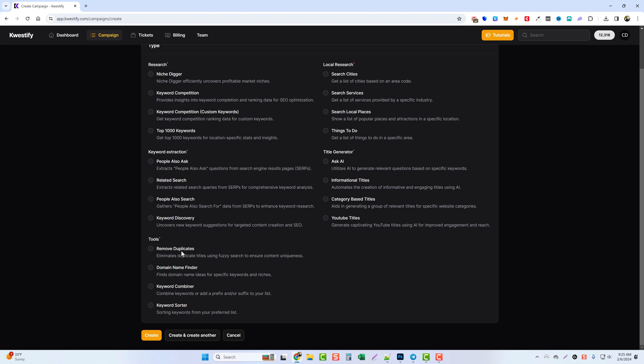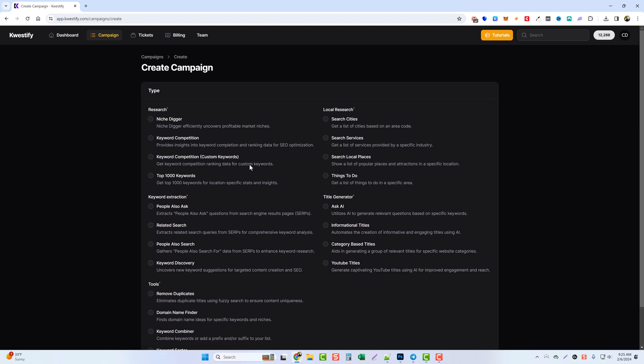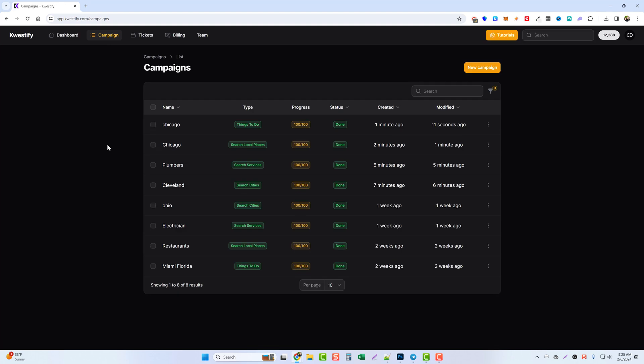You can see here we have a duplicate remover, we have a domain name finder, and then we have this keyword combiner tool which can be very beneficial to local marketers. I'll show you how that works here in just a minute. But first let's go ahead and jump back to our campaigns and see if they're done. They are.